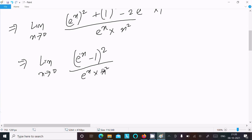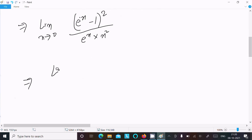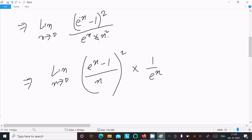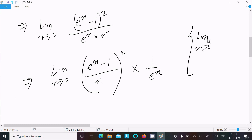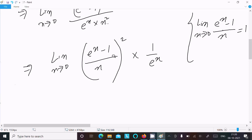We can rewrite this as: limit as x tends to 0 of [(e^x - 1)/x]² times 1/e^x. We know the standard theorem that the limit as x tends to 0 of (e^x - 1)/x equals 1. So if we get terms like this, we can write 1.